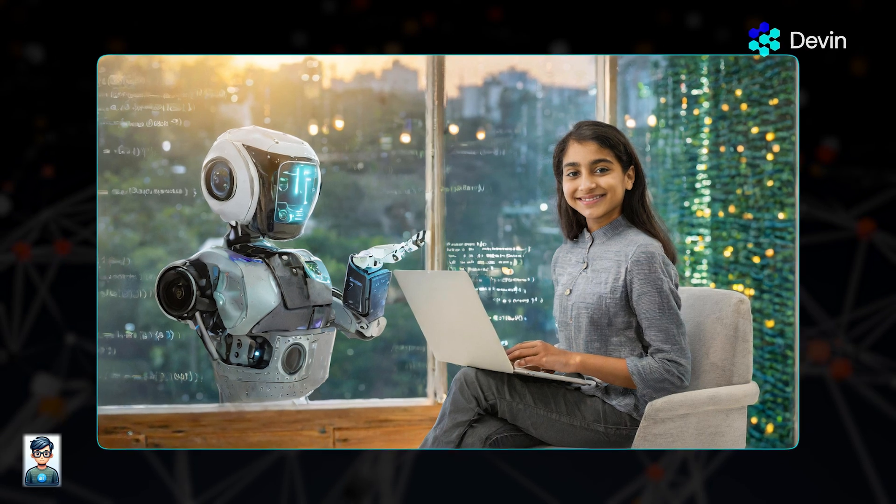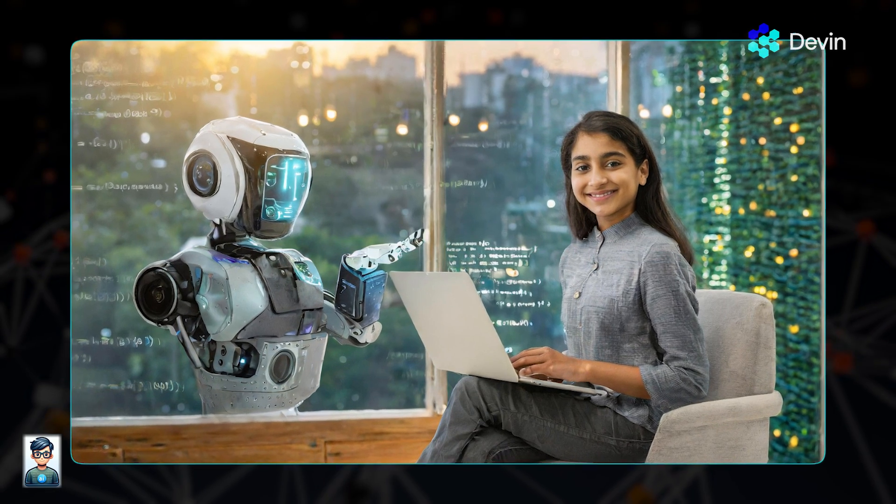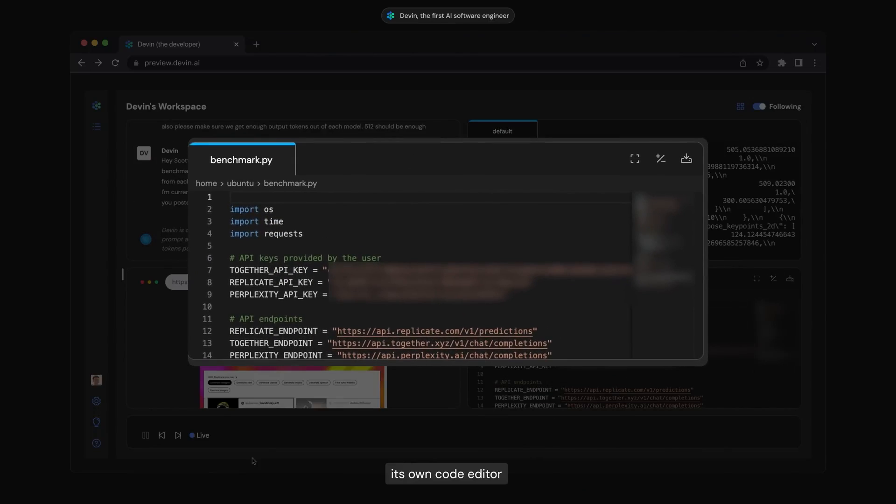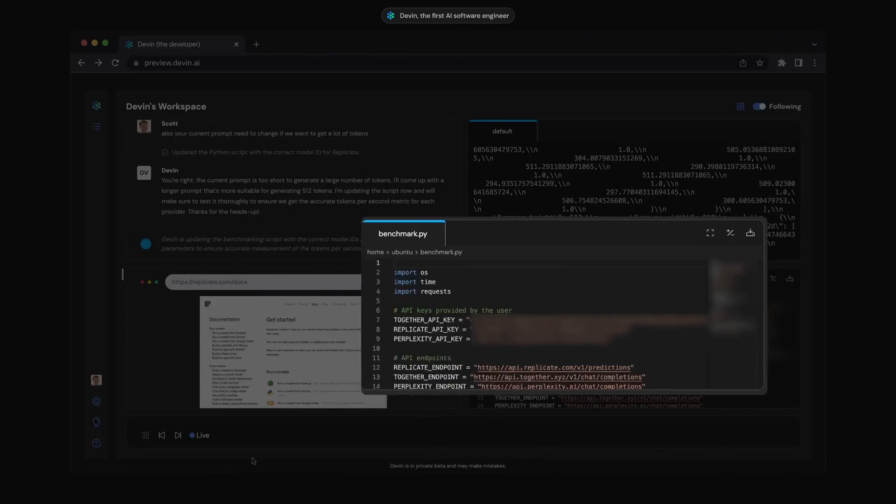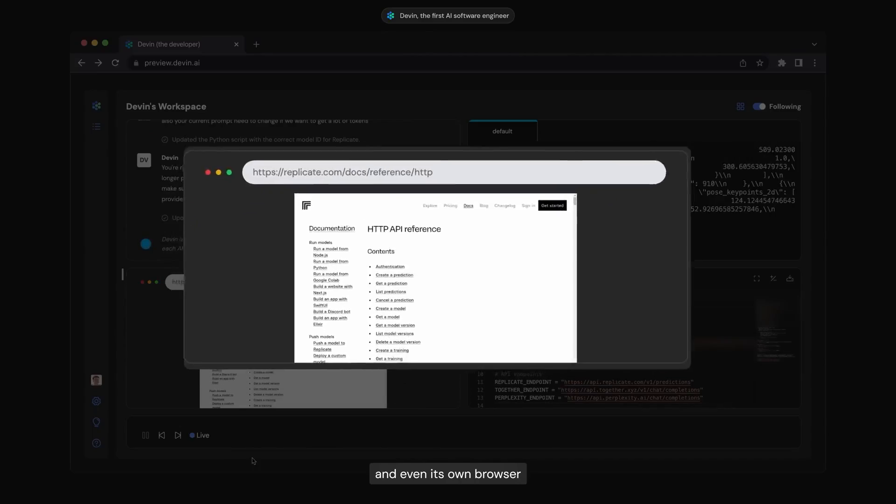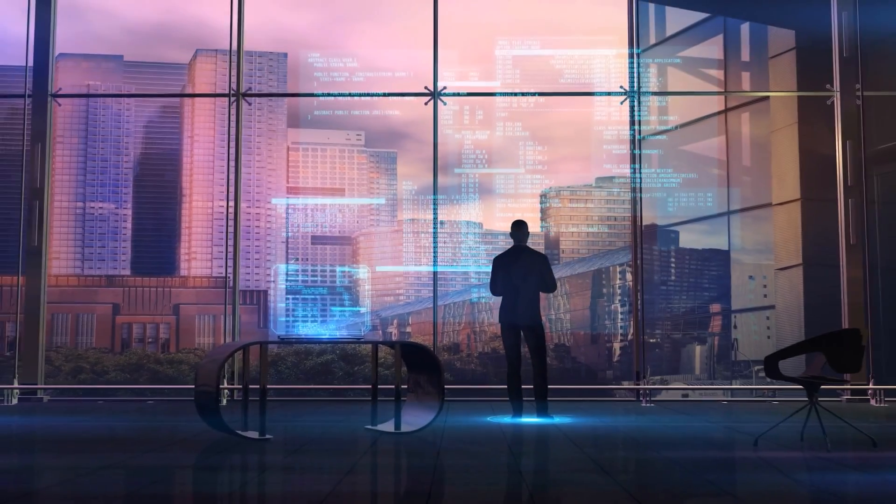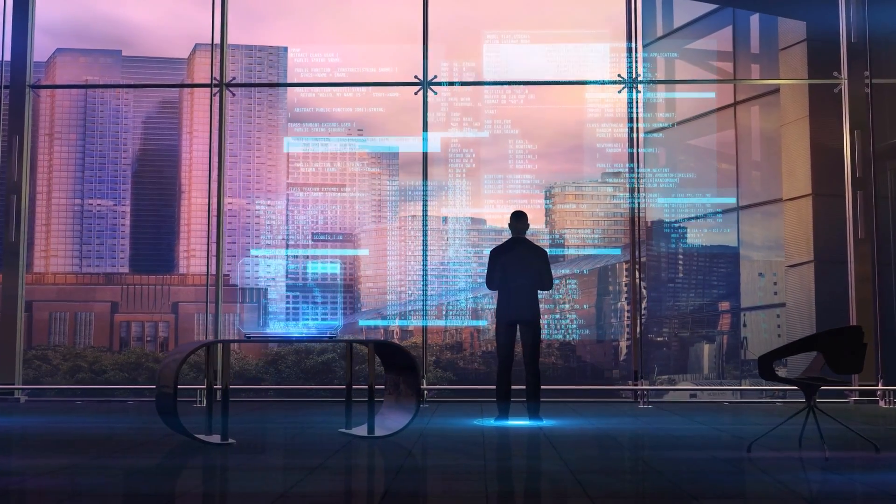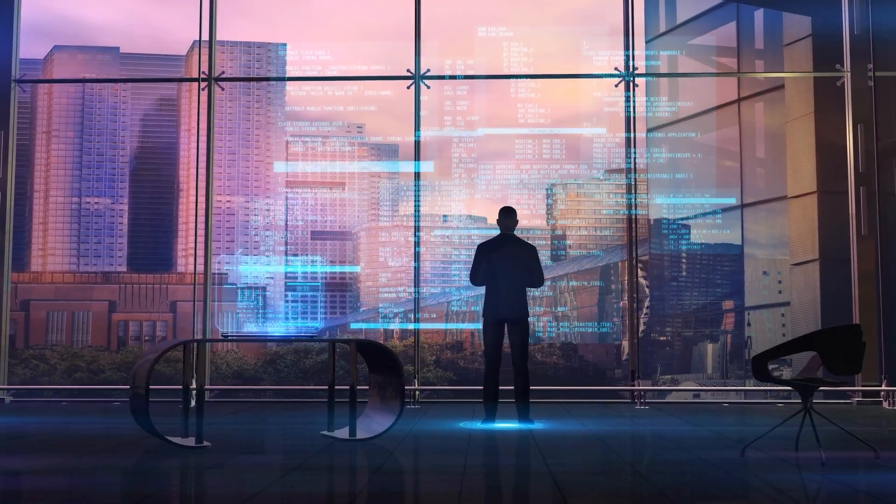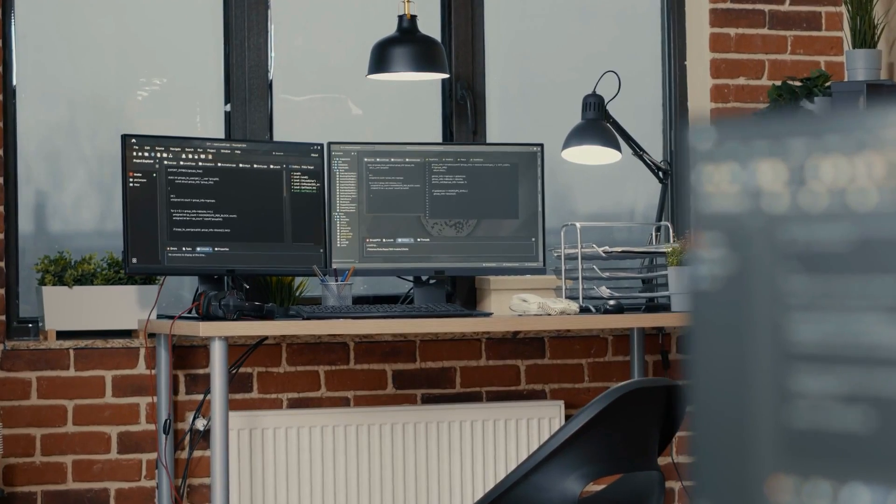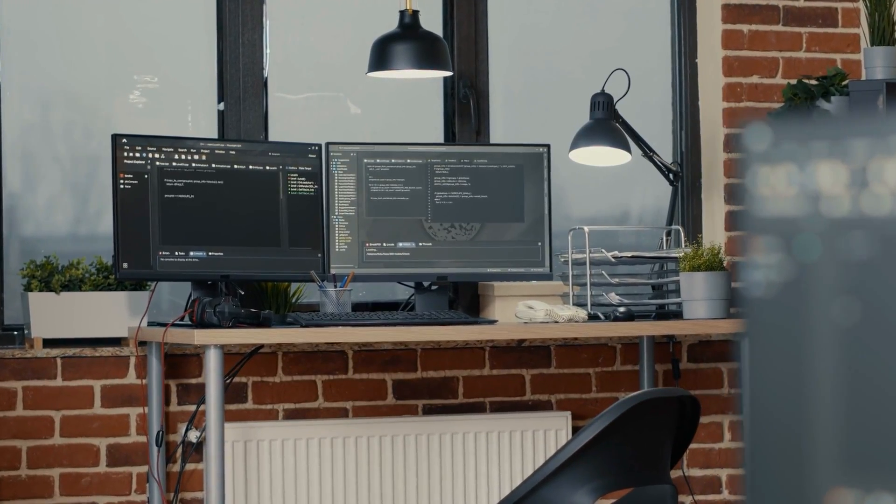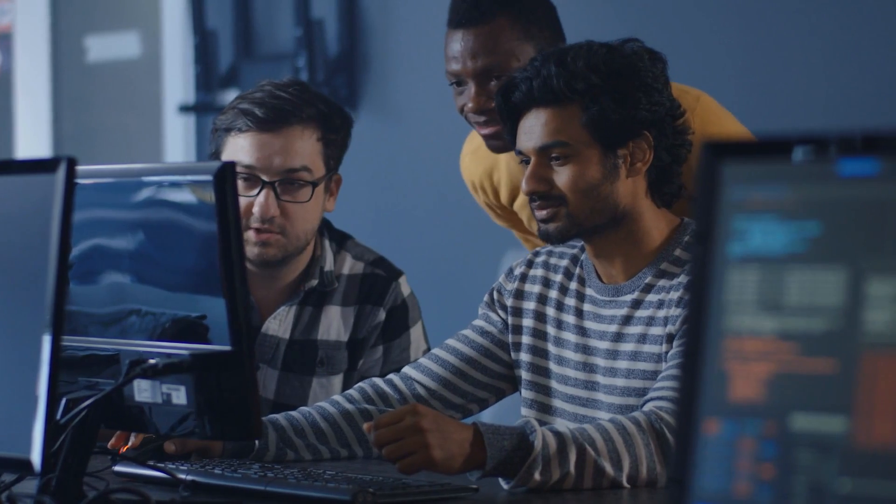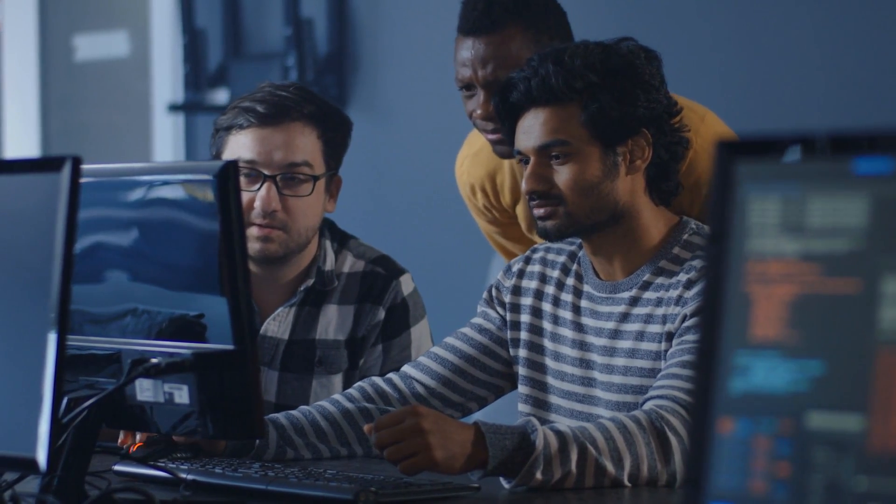One of Devin's distinguishing features is its utilization of its own shellcode editor and web browser. This means that Devin is equipped with its own integrated development environment, IDE, for writing and editing code, as well as accessing web resources such as API documentation or online tutorials.